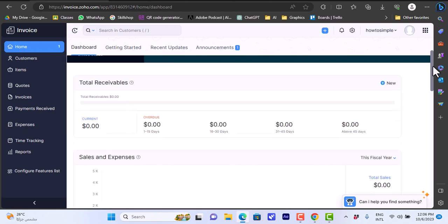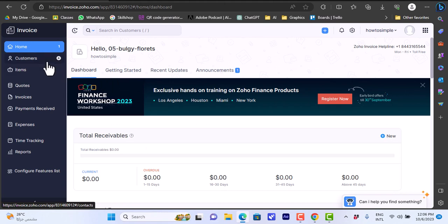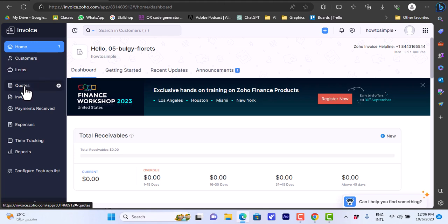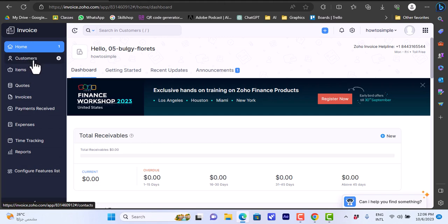Here I have Home, which is my main dashboard. I have Customers where I can add or view my customers. I have Items, Quotes, Invoices, Payment Received, Expenses, Time Tracking, Reports, and so on.